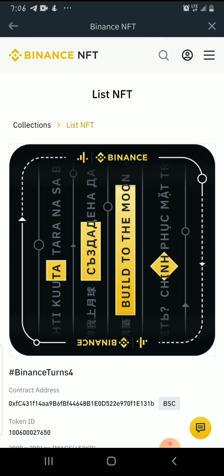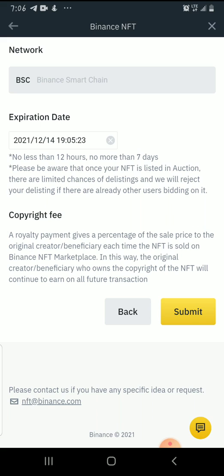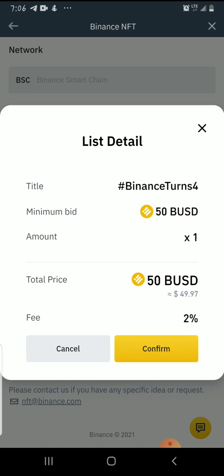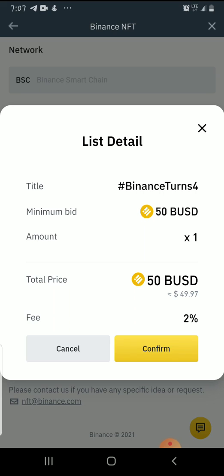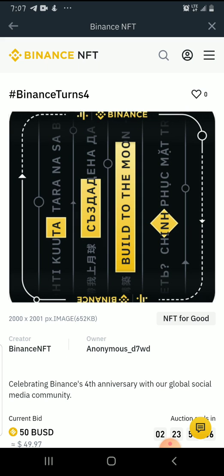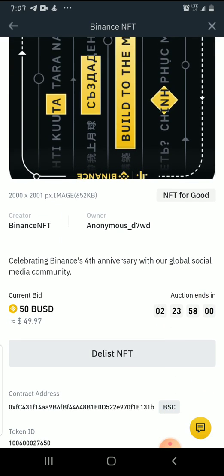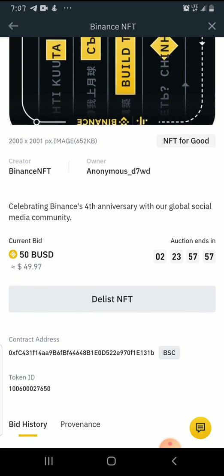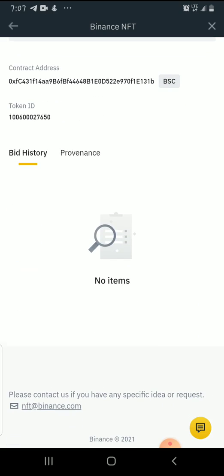It's a very short process that won't take you more than two minutes to list. I'm going to submit — the title is Binance Tons4, minimum bid is 50 BUSD, total price 50 BUSD, fee is two percent. I want to confirm this, so I click Yes. It takes a little moment, and there — the Binance NFT auction end time is shown. You also have the option to delete the NFT if you want, and that's it.